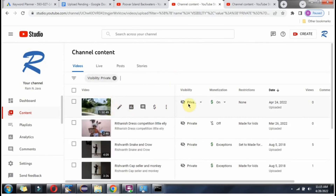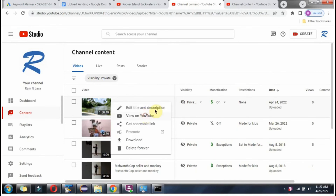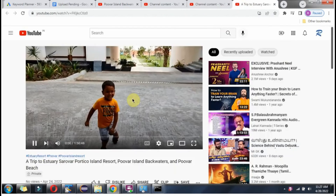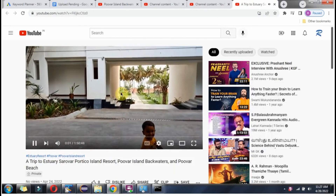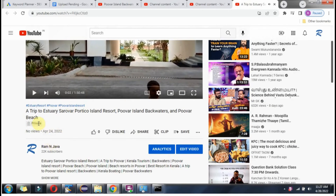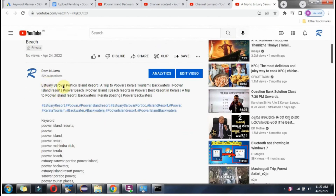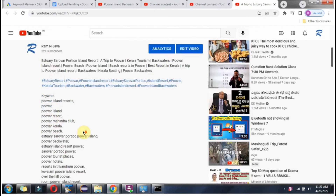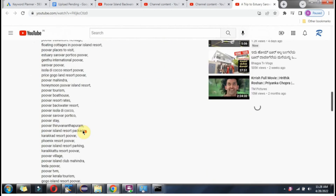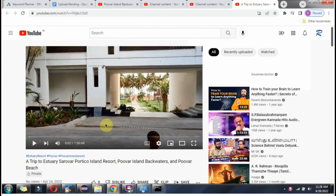Then you can check the video and verify that the title is proper, description is proper, and also check that the tags are proper.